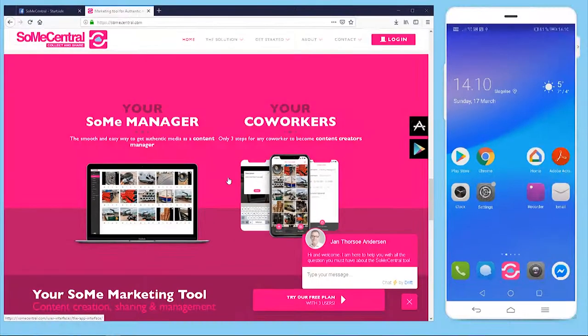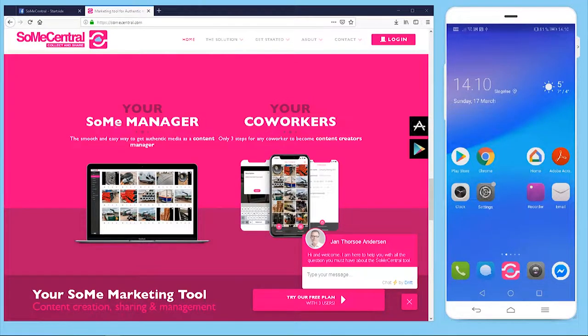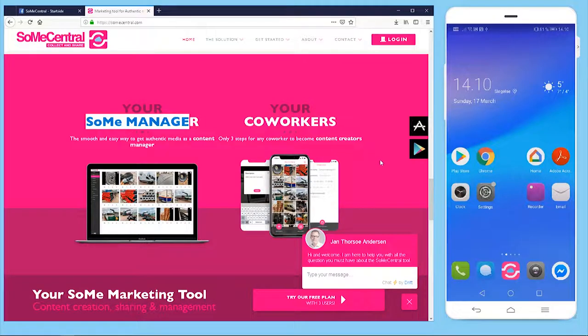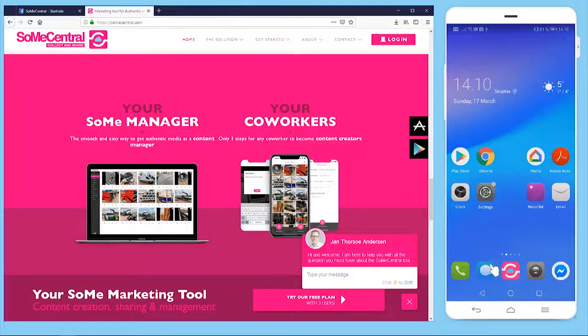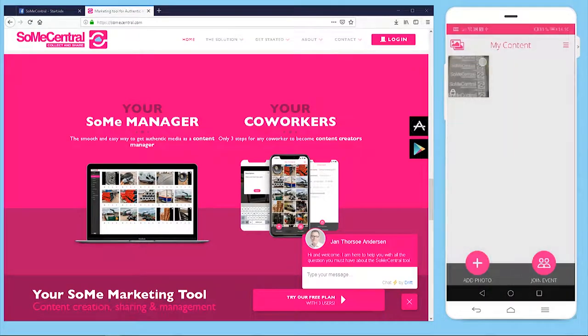Our software is very easy to understand and work with. It is divided up in two parts. We have the web interface which is for your social media managers, and then we have the app interface which you can see to the right here, and this is for your co-workers.